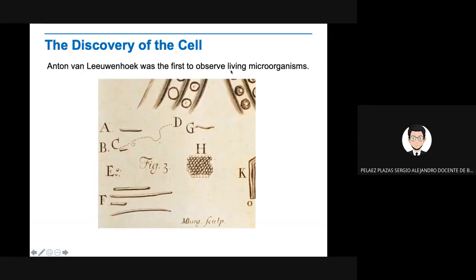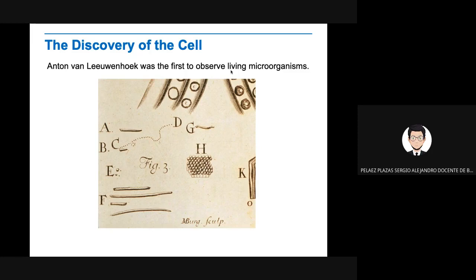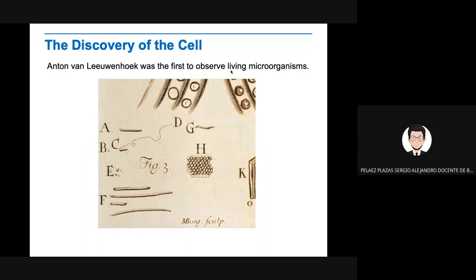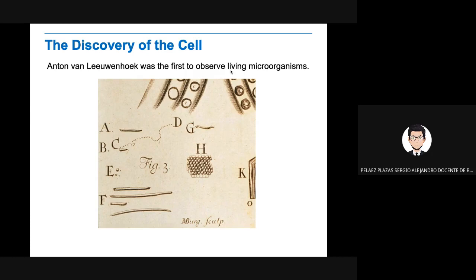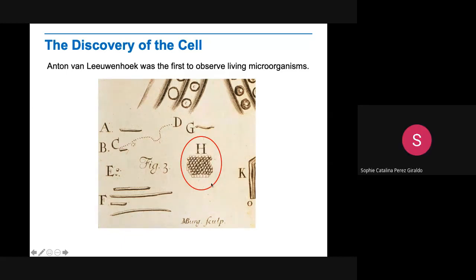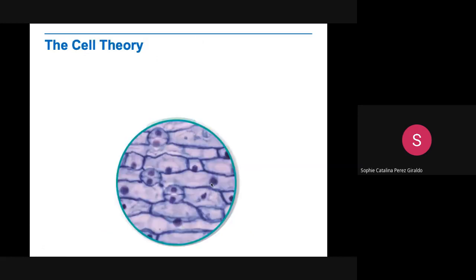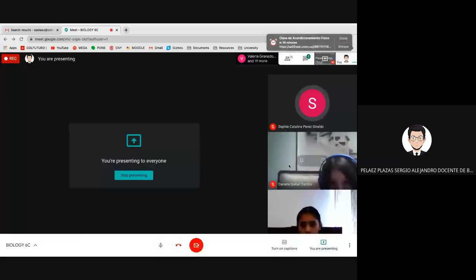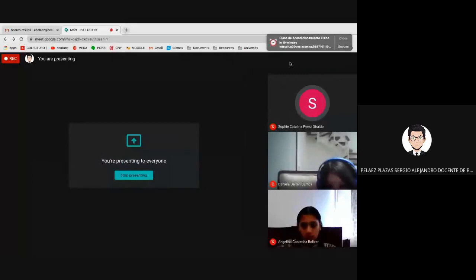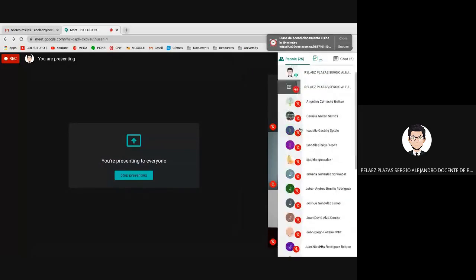Discovery of the cell. A long time ago, Anton van Leeuwenhoek was the first to observe living microorganisms. He used a microscope. The first living organism that was observed, well it was not alive actually. It was the cork of a tree bark. It was the first thing that was observed because it seemed really similar to the cells where the monks lived in the past, so they called it cells. That's why the name is cells. This was the first thing they observed under the microscope.